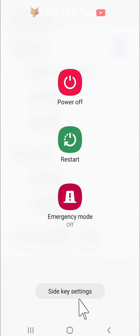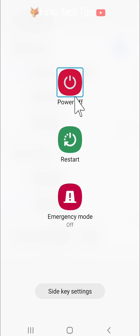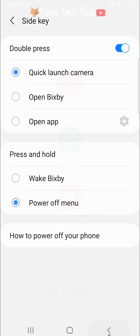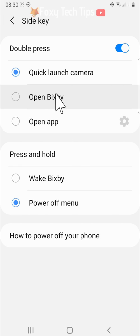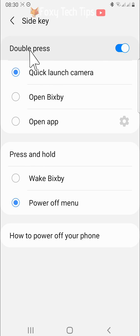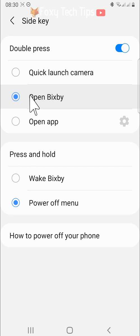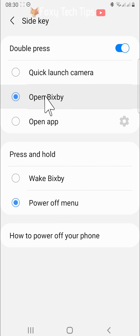If you use Bixby and want the power button to open Bixby and open the power off menu, then go back to the side key settings and under double press tap on open Bixby. Now when you double press the power button it will open Bixby and when you hold down on it, it will open the power off menu.